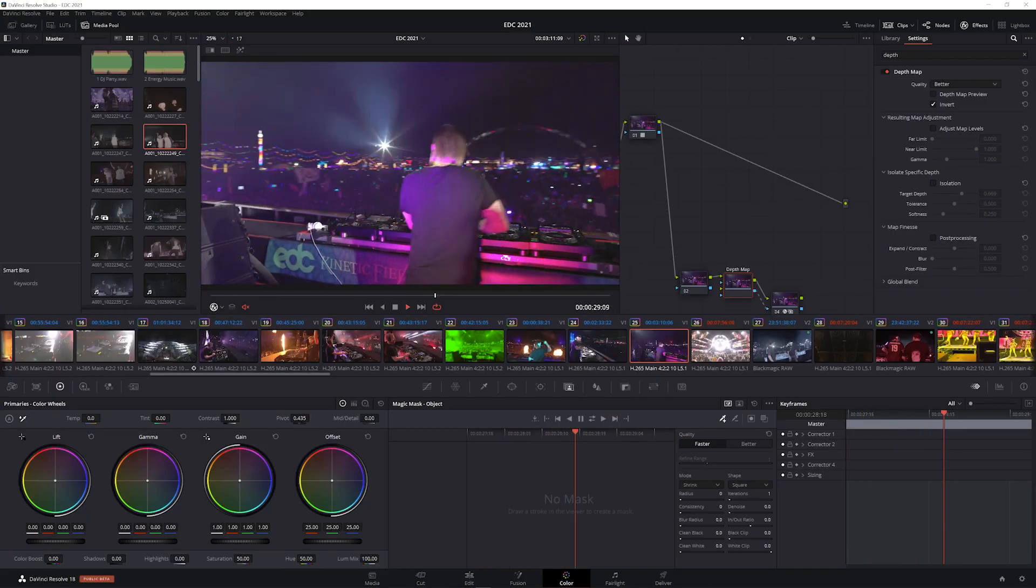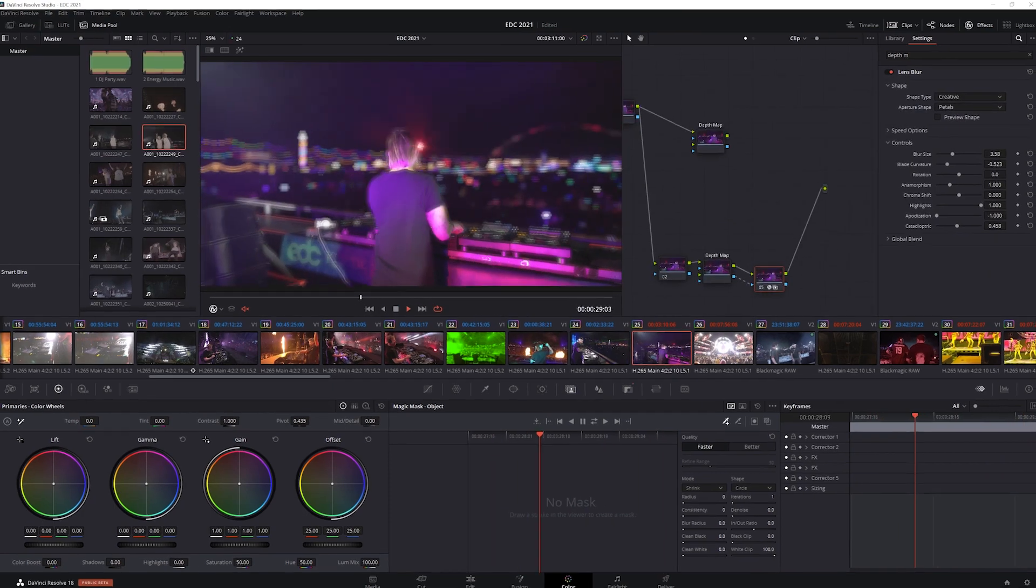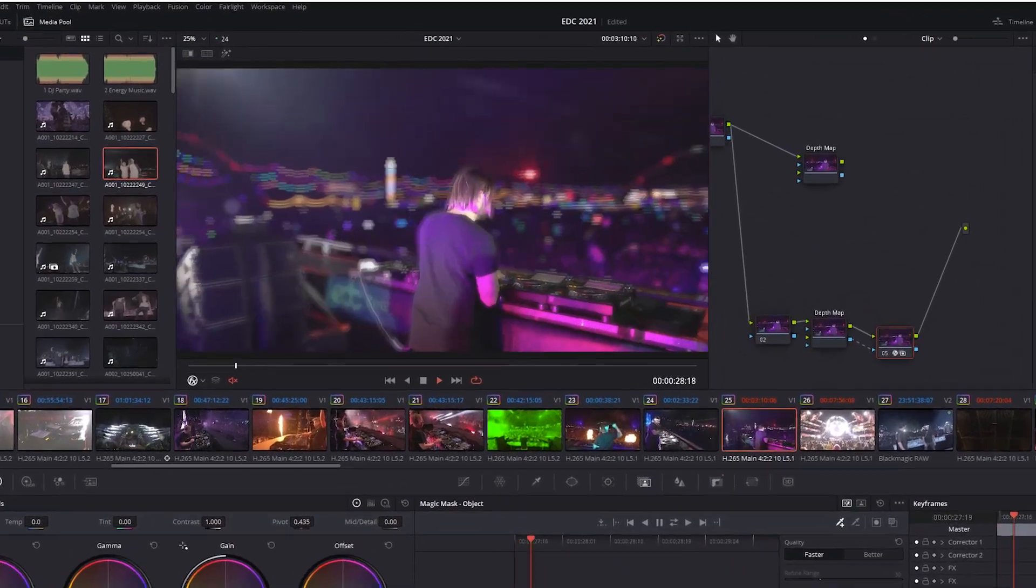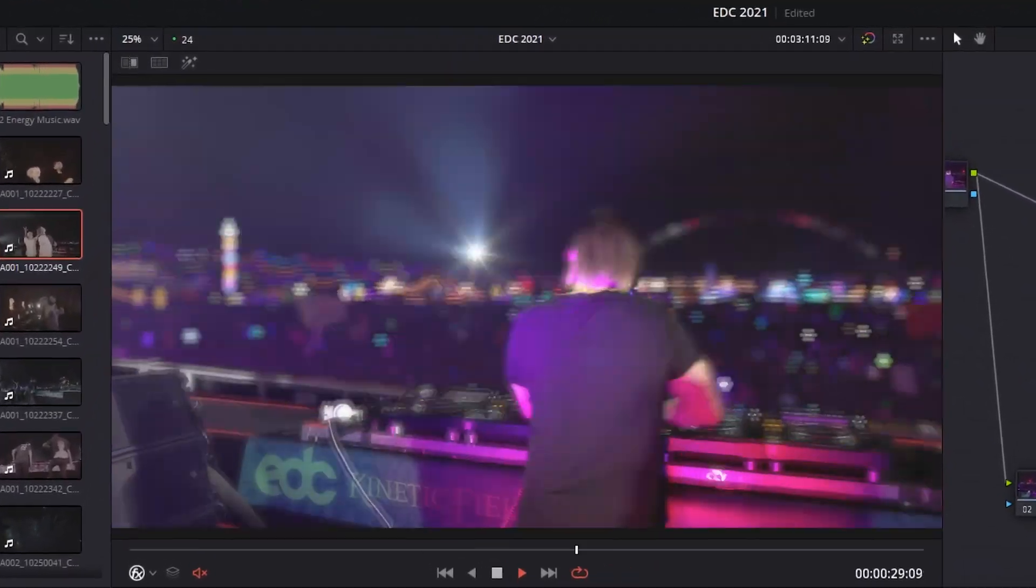We can even mimic the characteristics of different high-quality lenses by adding blur, even depth of field, to further enhance the shot.